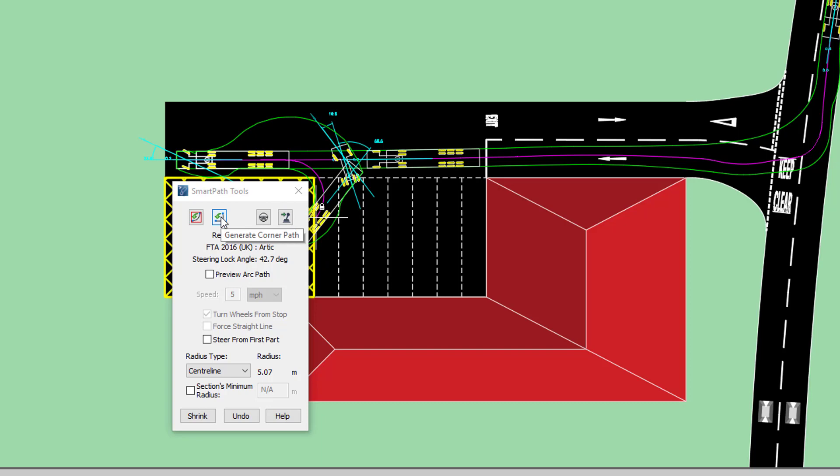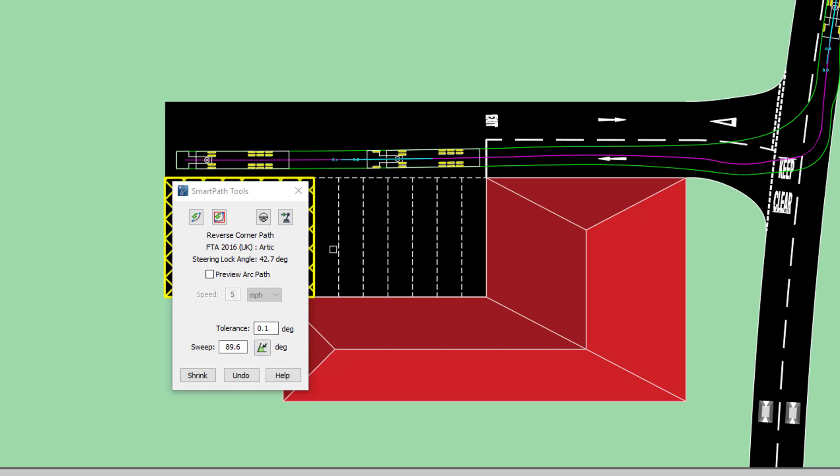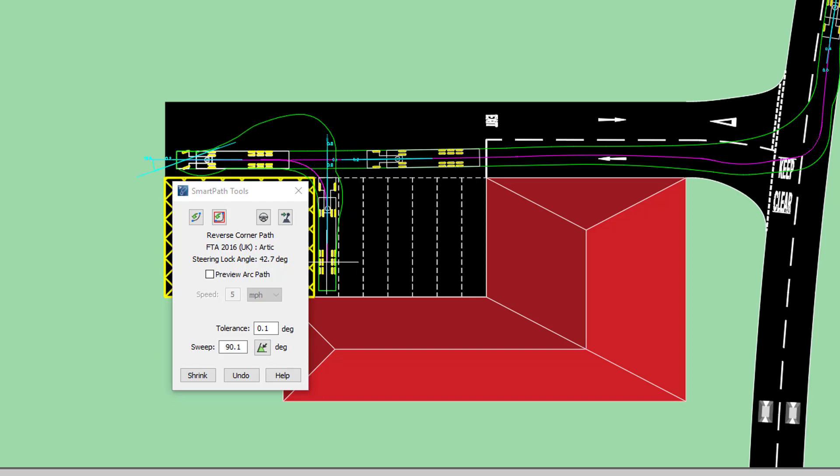Therefore, I'm going to need to select Generate Corner Path and then I can select the sweep angle and select an existing geometry. This will help align my vehicle up into the bays.